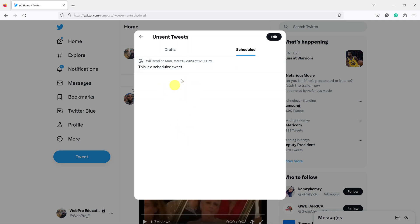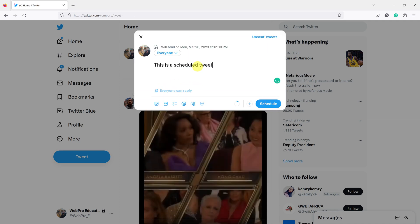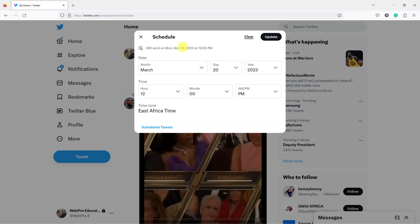You can click on the scheduled tweet and choose to reschedule by clicking on the scheduled date at the top. From there, you can either clear the schedule or update the schedule by changing the date and time.